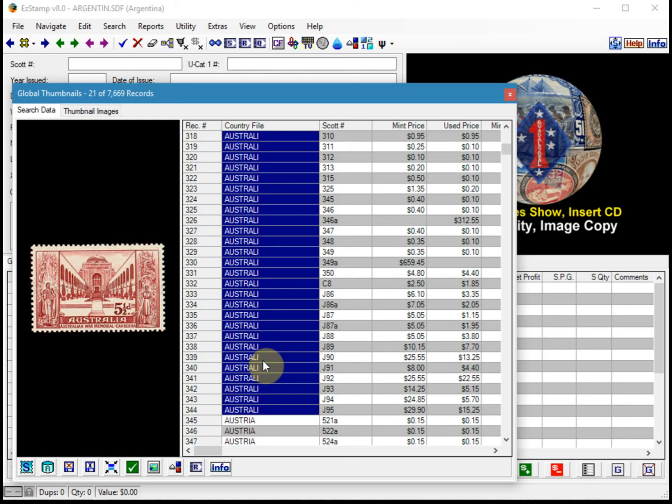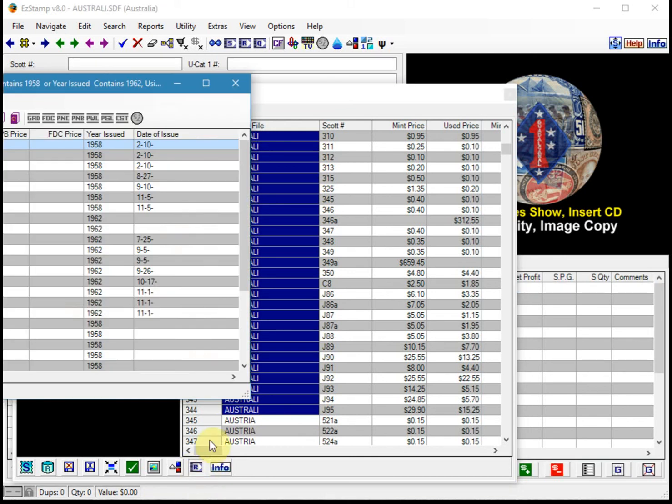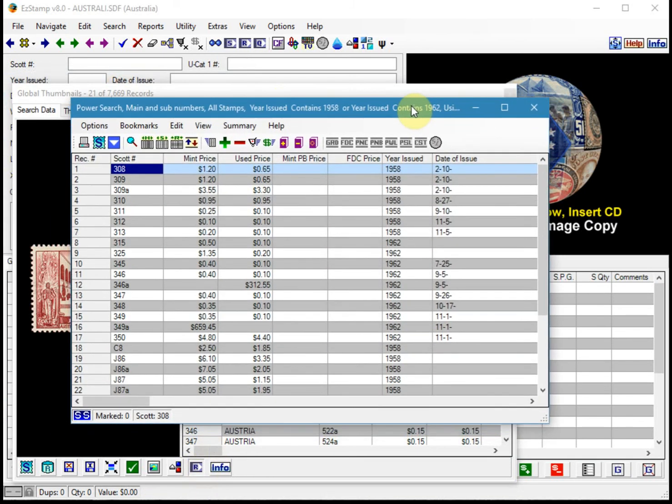So what you can do is we have to transfer the results to the report viewer, and you do that by clicking here on the R icon, which transfer all the records to the report viewer. So it's now entered all these stamps into the report viewer.